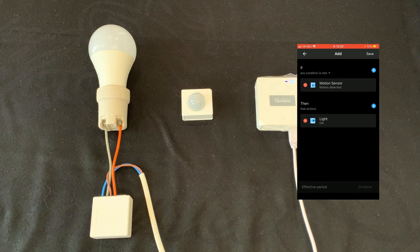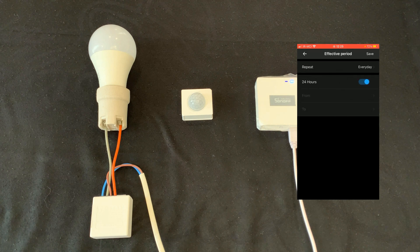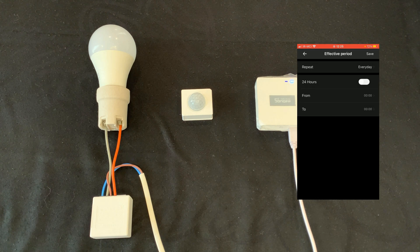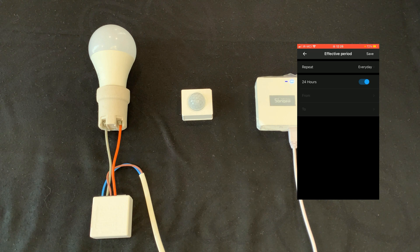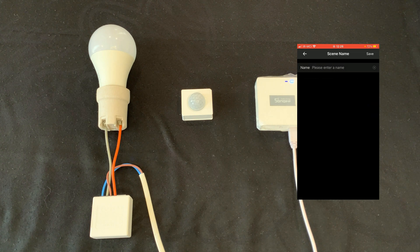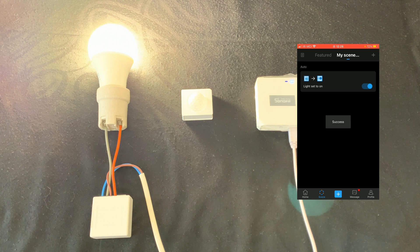For the Effective Period, at the bottom of the screen I tap on it. In the Repeat section you can choose the days you want the scene to be enabled — I select all days of the week. You can also have the scene enabled from one time to another. If you disable 24 Hours you can set a start time and end time; if you enable 24 Hours the scene is active all day every day. I tap on Save, then on this page tap on Save again, set a name for our scene, and save. Our scene is created.